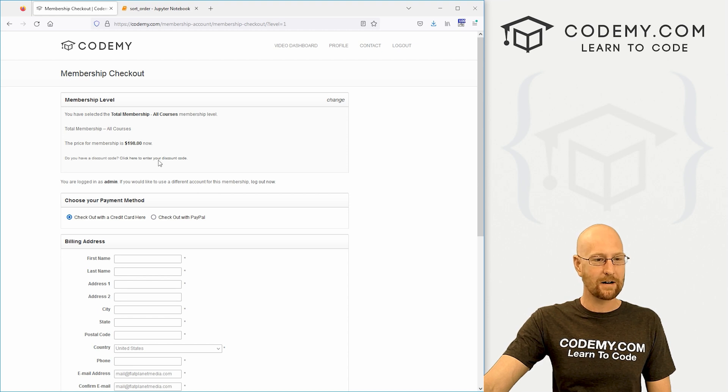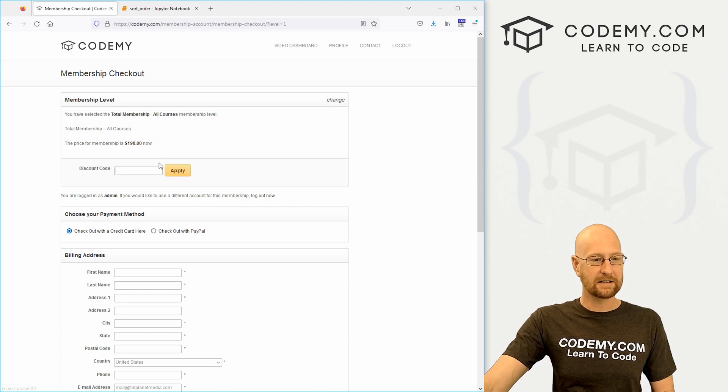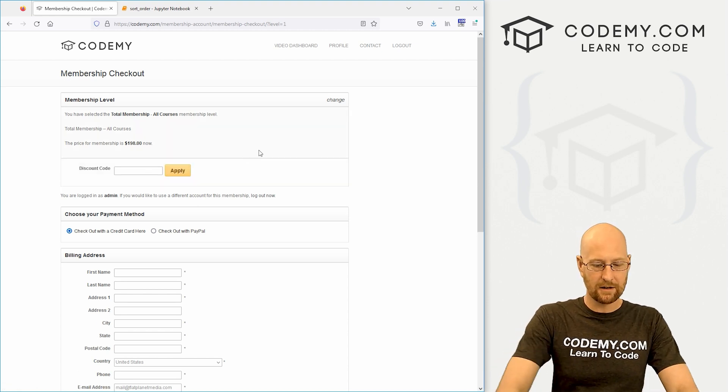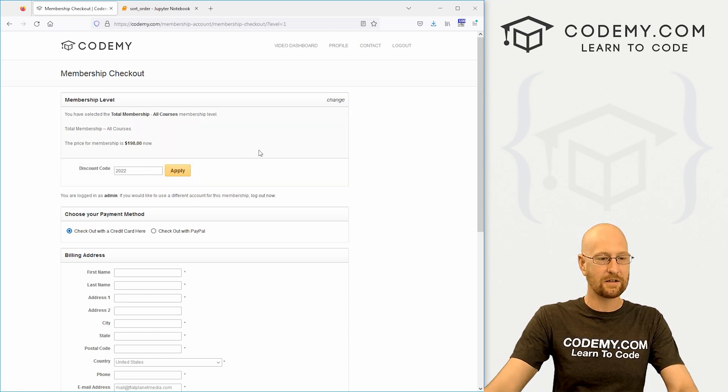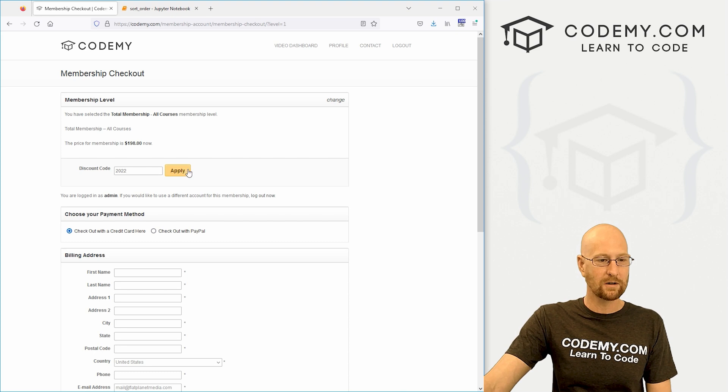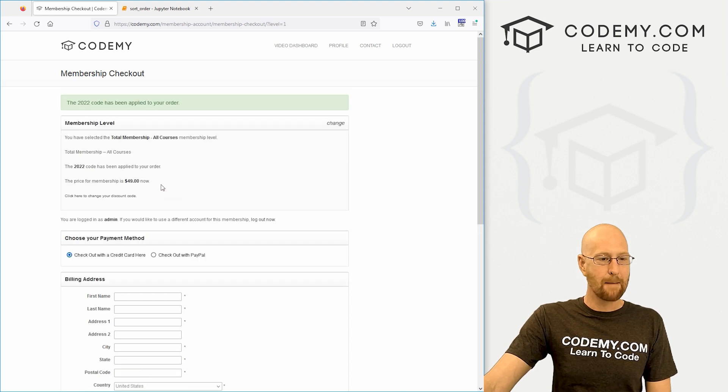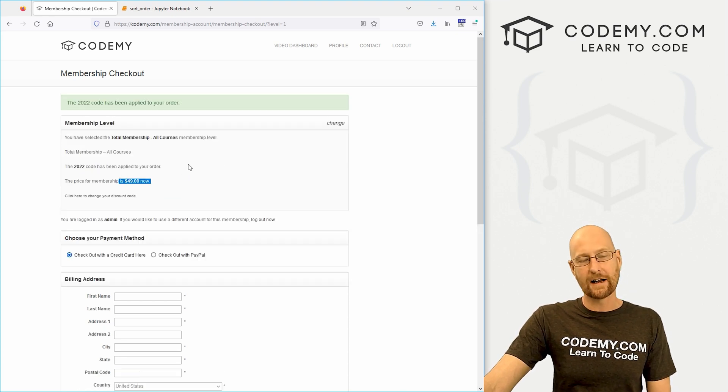Click on total membership, come down here, click on the discount code, type in 2022. That's the coupon code, click apply and boom, it'll go to $49.